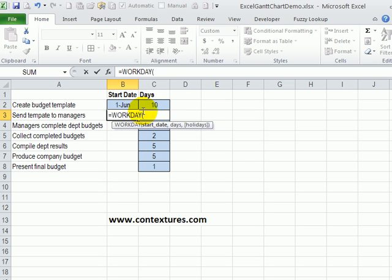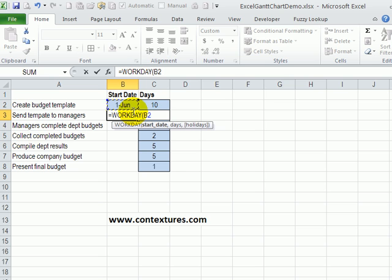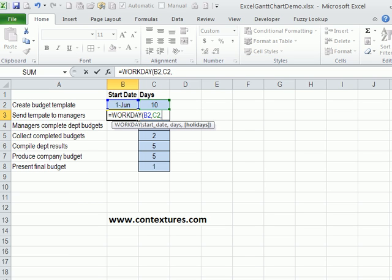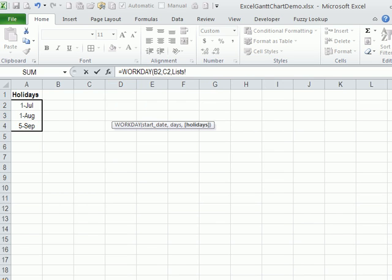So pressing tab to enter that function name, then the start date is the date of the previous task and a comma to do the next argument. And the number of days is 10. So this one will be 10 days after that previous task, then a comma, and our holidays. If you have a holiday list, you can use it or you can just leave this argument out if you don't have any holidays.